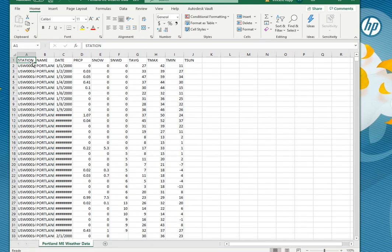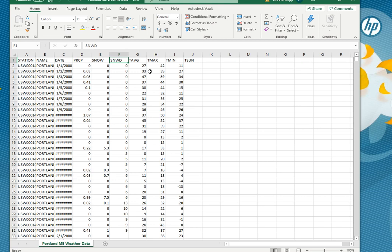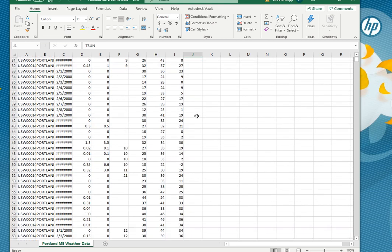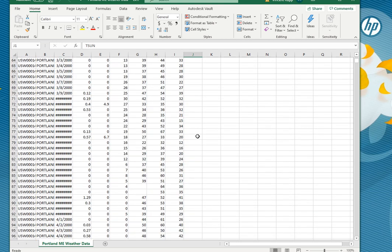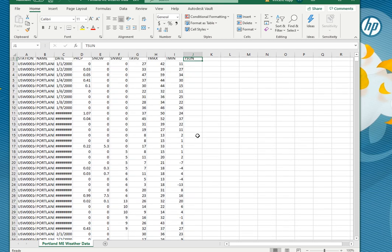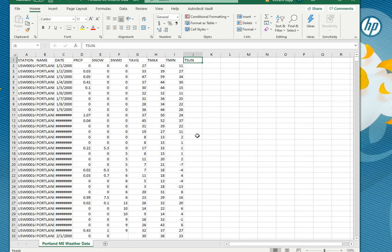You have your station, the name of the station, the date, the amount of precipitation that is rainfall, snow, snow depth which is snow on the ground or something, t average, t max, t min. And then this term I added something for the amount of sunlight but it doesn't look like that is populated.